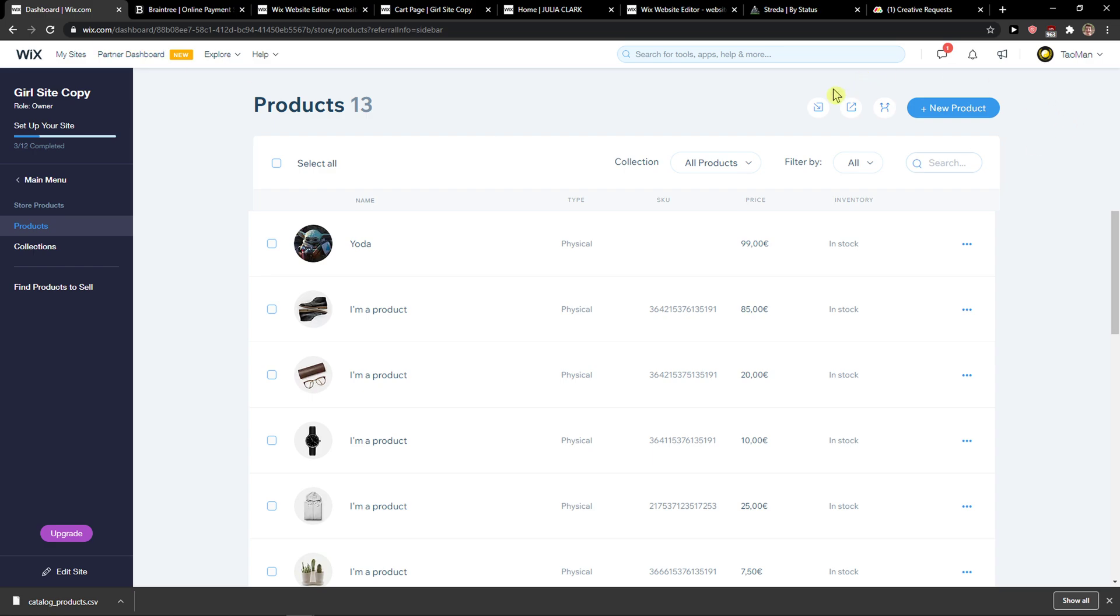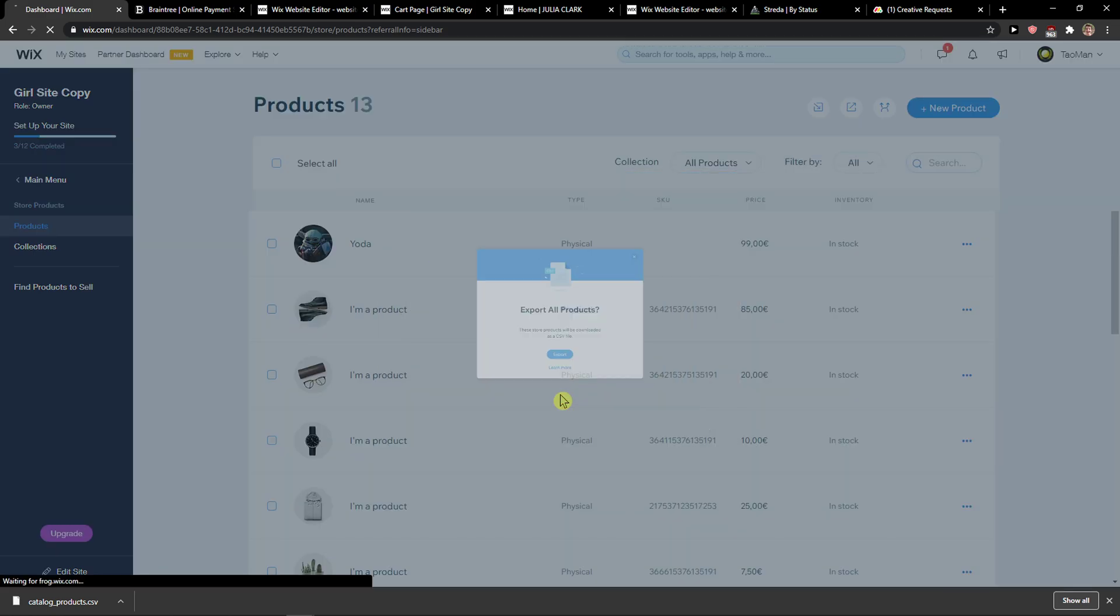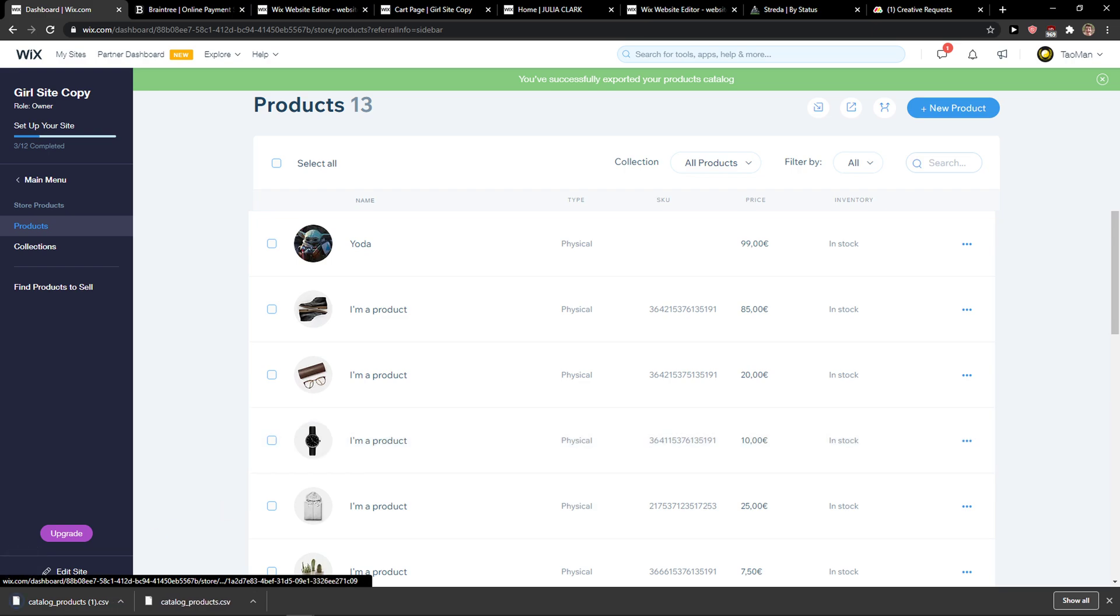Anyhow, just click here on export. And have a great day and goodbye.